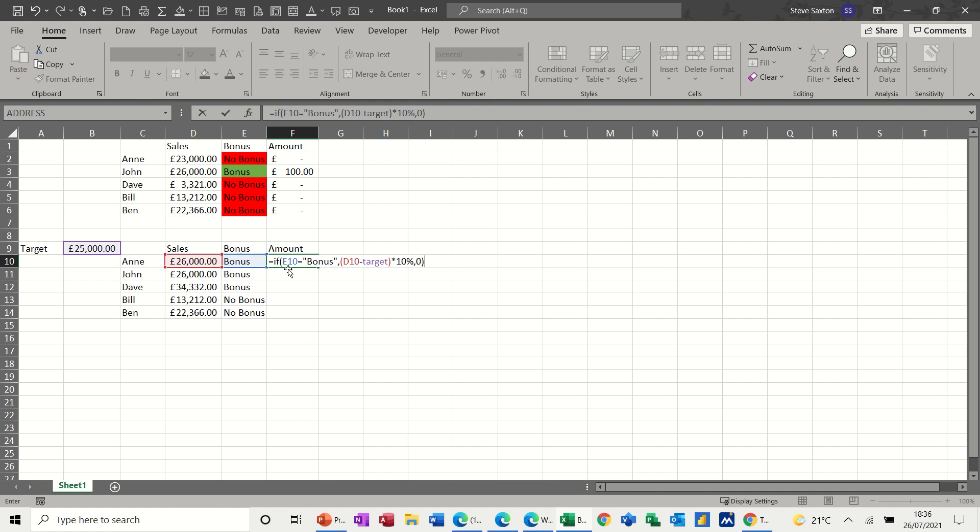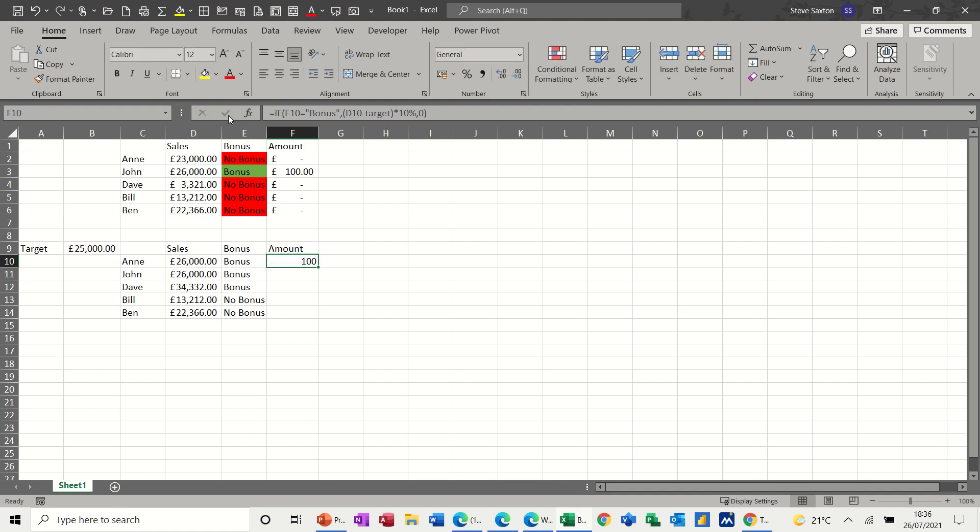Now E10 is right, D10 minus target. That would be okay as well. I can pull that down, just checking whether I need to dollar sign anything. So let's just try that, tick, £100, double click this down.